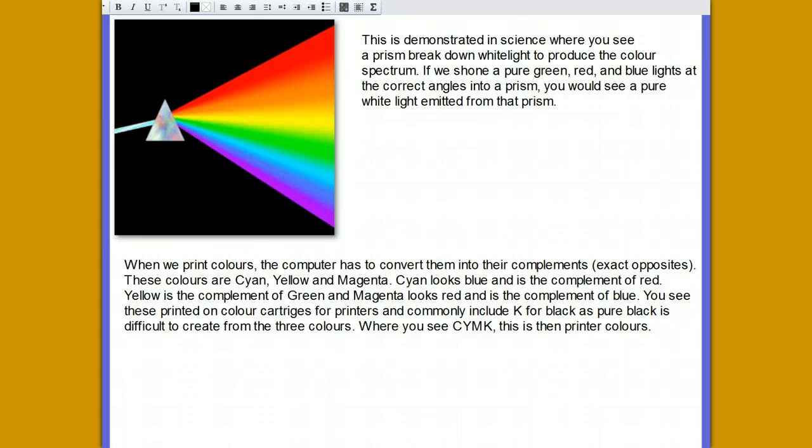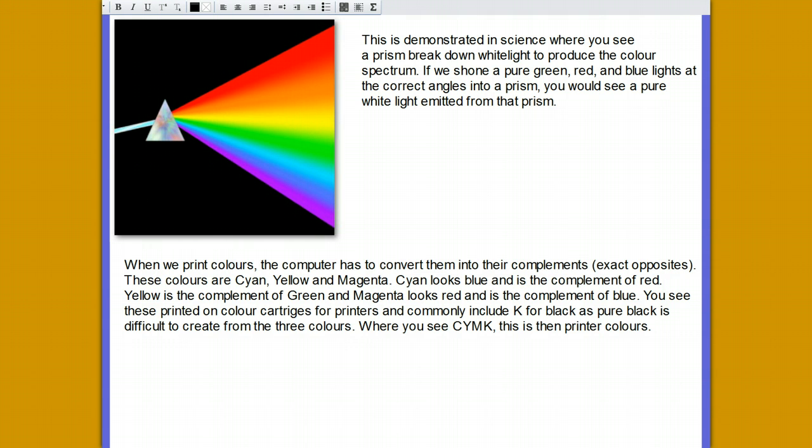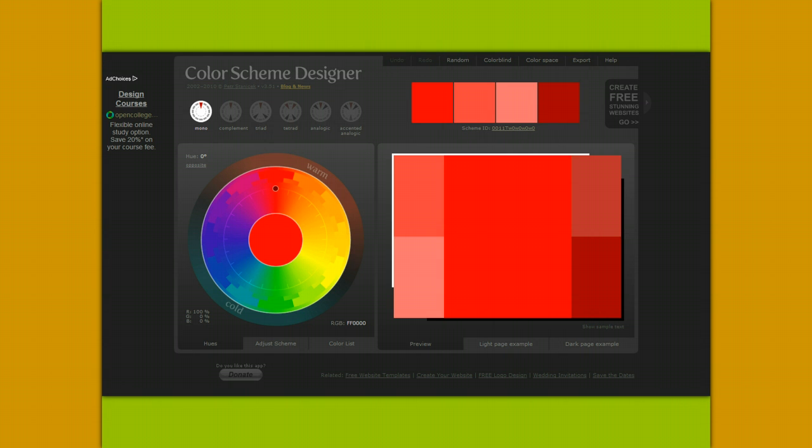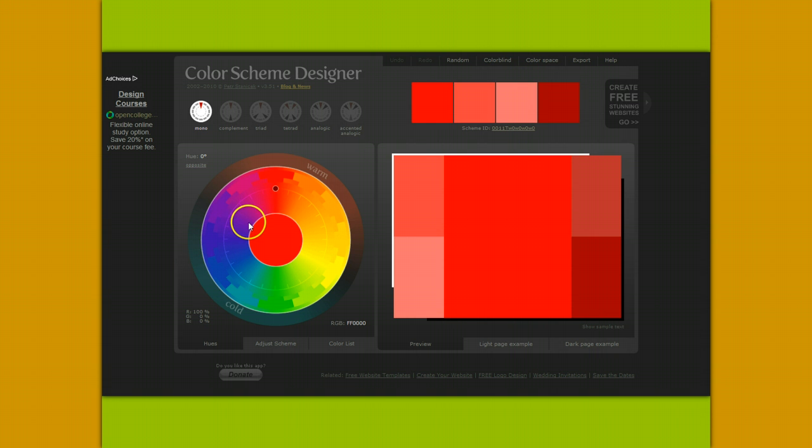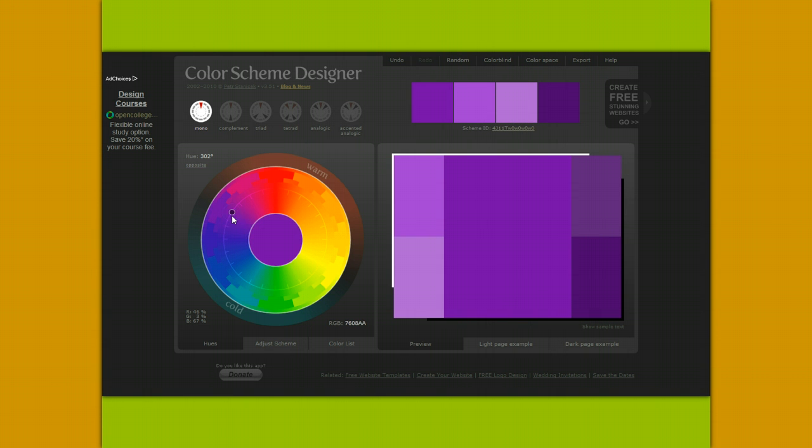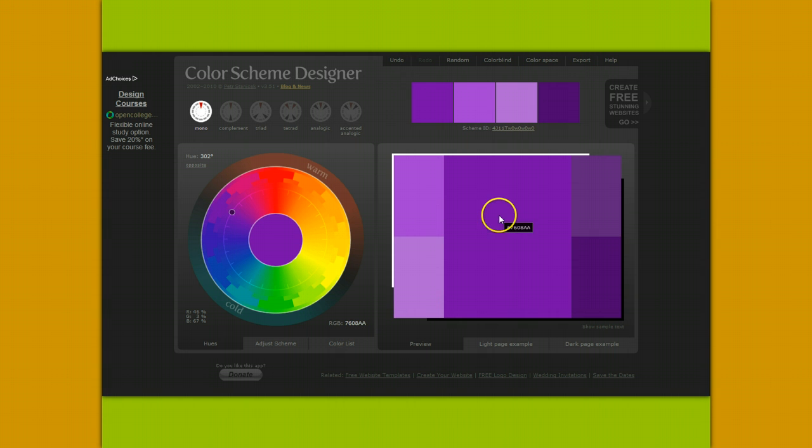To generate the numbers for the colours, a very handy tool has been developed at colorschemedesigner.com. Open the website and you will see this colour wheel. If you click anywhere on the wheel, the number to the bottom right is the number of that colour. In the right-hand side are the matching colours, and hovering over those colours will give you the number for each of those colours.